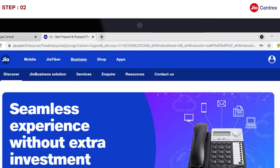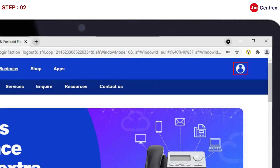Second, the Society Authorized Signatory needs to log in to the Society Centrex Self-Care Portal.